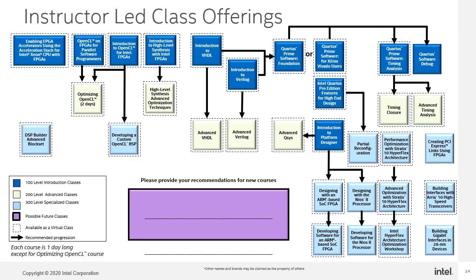Here is a flow chart of the curriculum of some of the classes that Intel has to offer which include introductory classes, follow-on classes, and some more specialized classes. To find courses that are available, go to intel.com and enter a training program in the search data entry field.